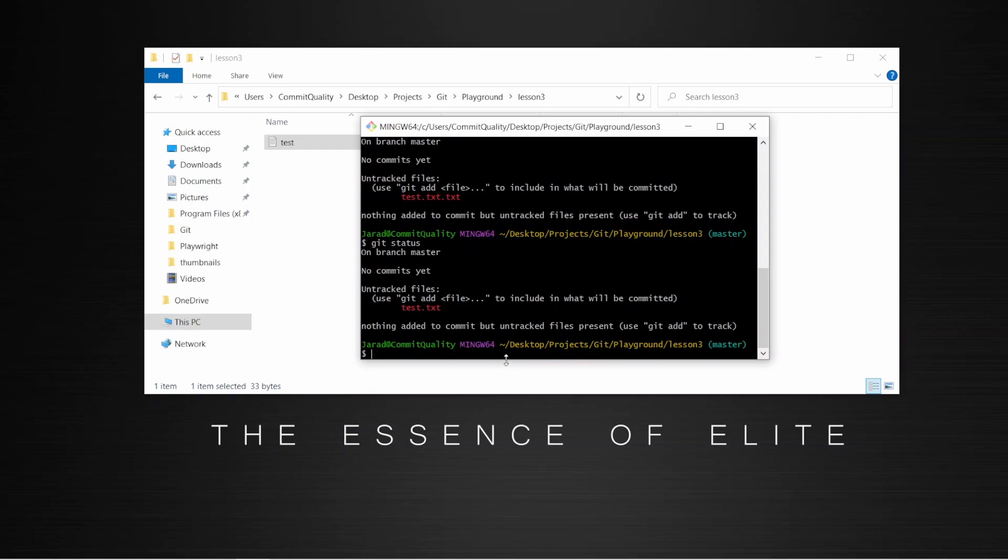And just to recap, a commit is a snapshot along the timeline of a Git repository. Commits are used to essentially capture the state of your project at that given point in time. So what we could always do is go back to it if we ever needed to. As it currently stands, nothing is committed. So I could undo the add. But for now, let's commit it.